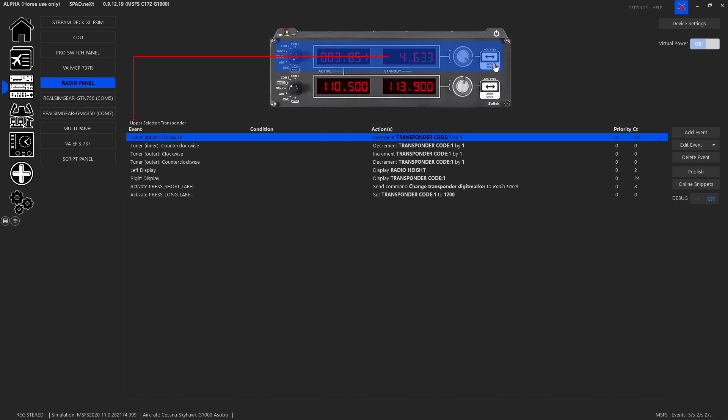Which is pressing the button toggles between the outer controlling the leftmost digit with the inner controlling the second digit from the left. And when you press the button to toggle it, it actually switches and causes the outer to control the third digit and the inner to control the fourth digit. So we're going to go ahead and play with it now.